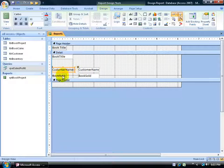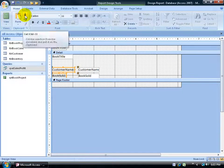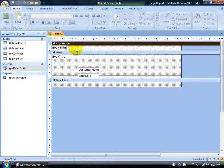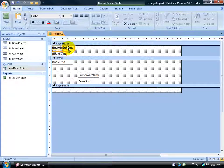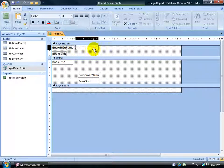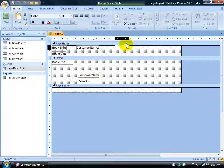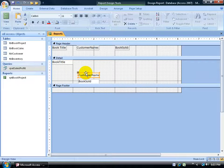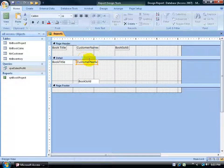Do the same for the remaining labels: shift-click both labels, Control+X to cut them — or use the scissors button on the Home tab — then click in the Page Header section and paste with Control+V. Click off in a blank area, then reposition the Customer Name label and the Books Sold label. Also line up the corresponding text boxes — customer name field under its label, books sold field under its label.